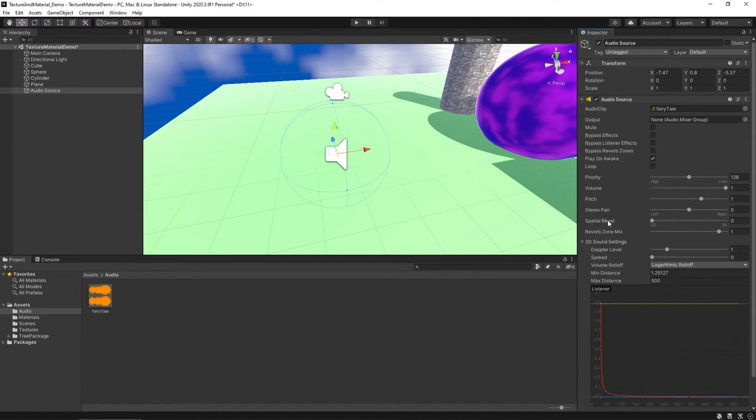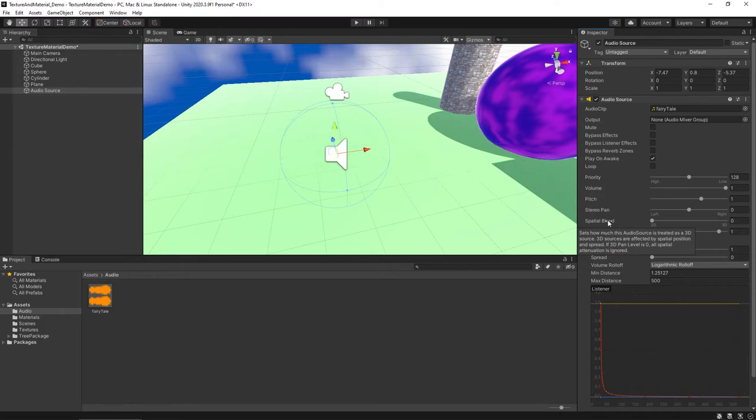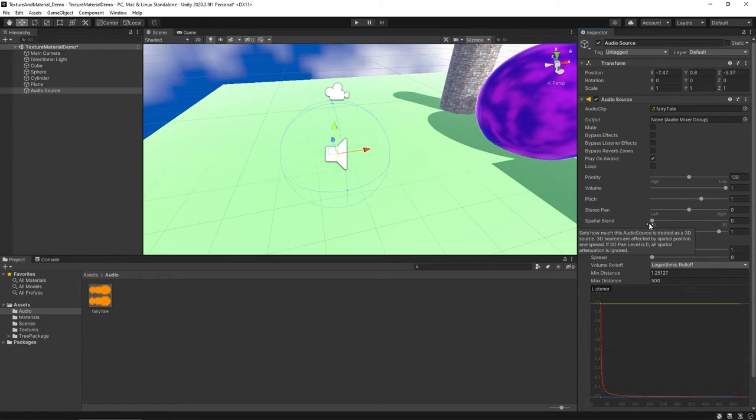However, another thing that you might want to work with is Spatial Blend. By default, when you pull audio into Unity, it's going to default to 2D. With 2D audio, no matter where you place the audio source, it's going to play at full volume.